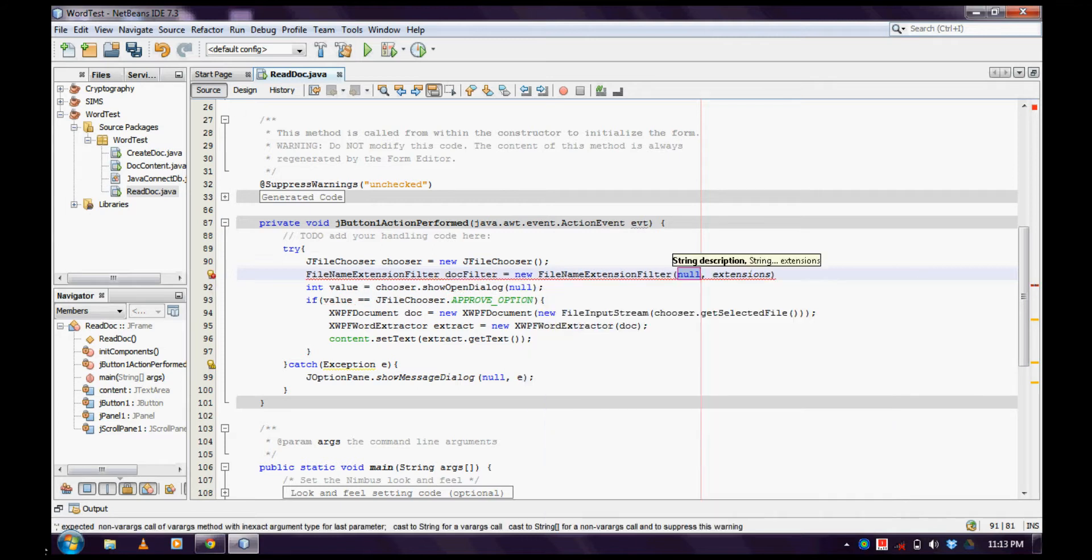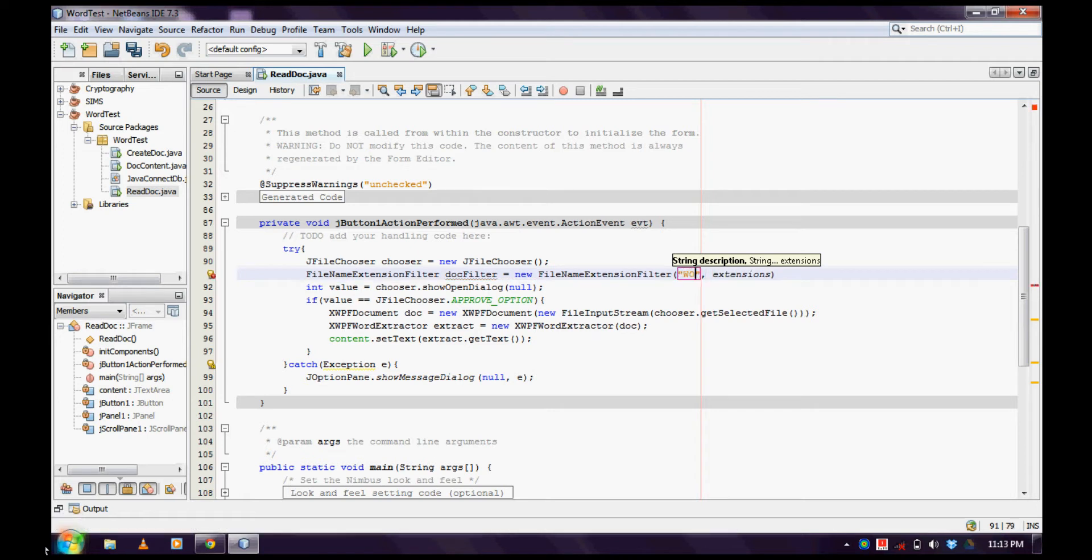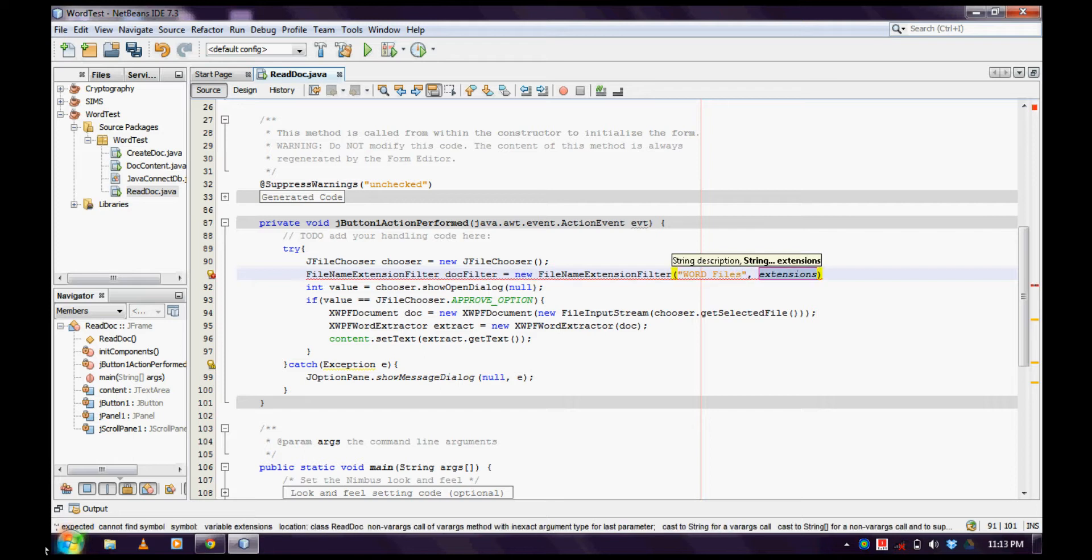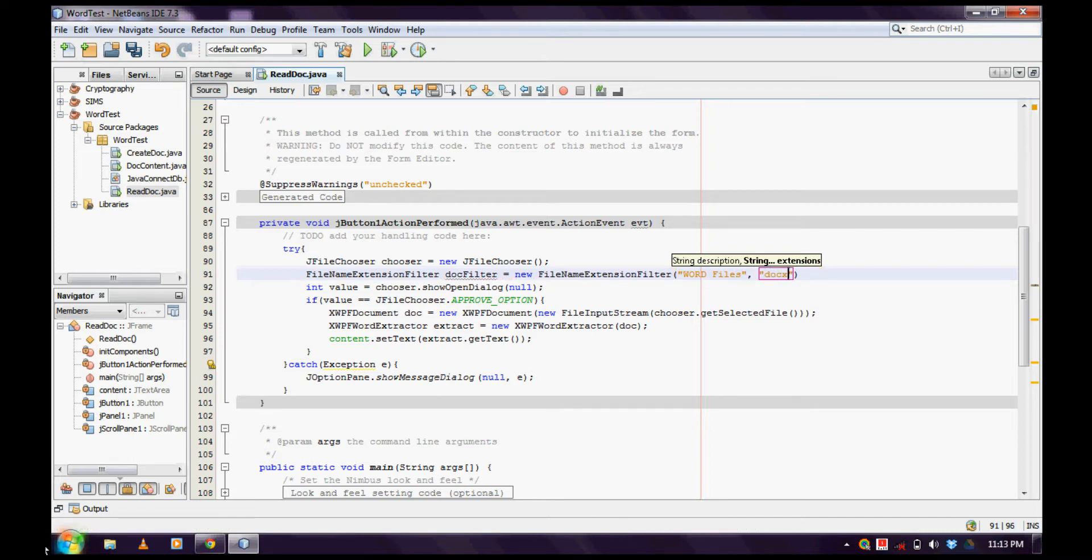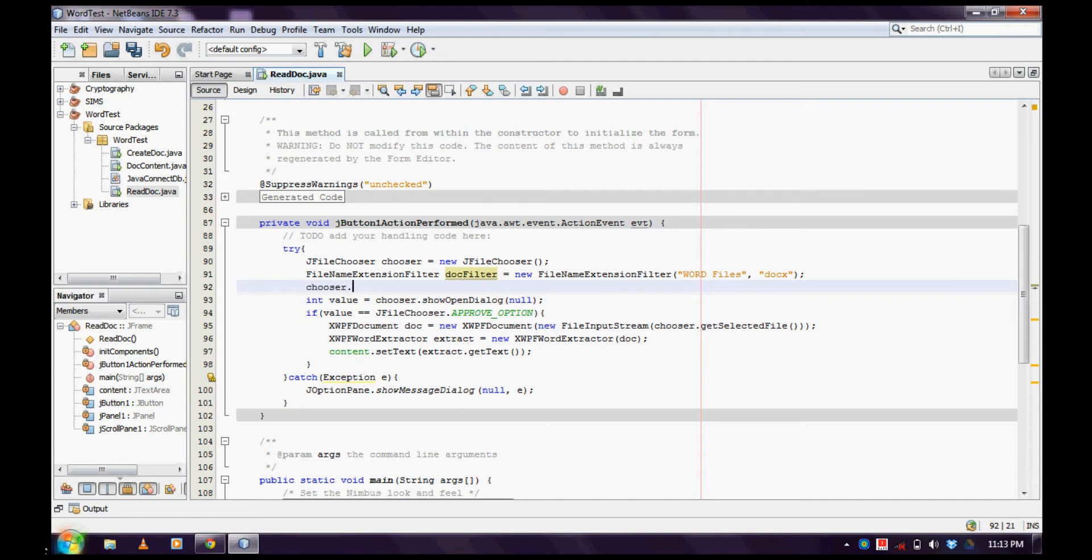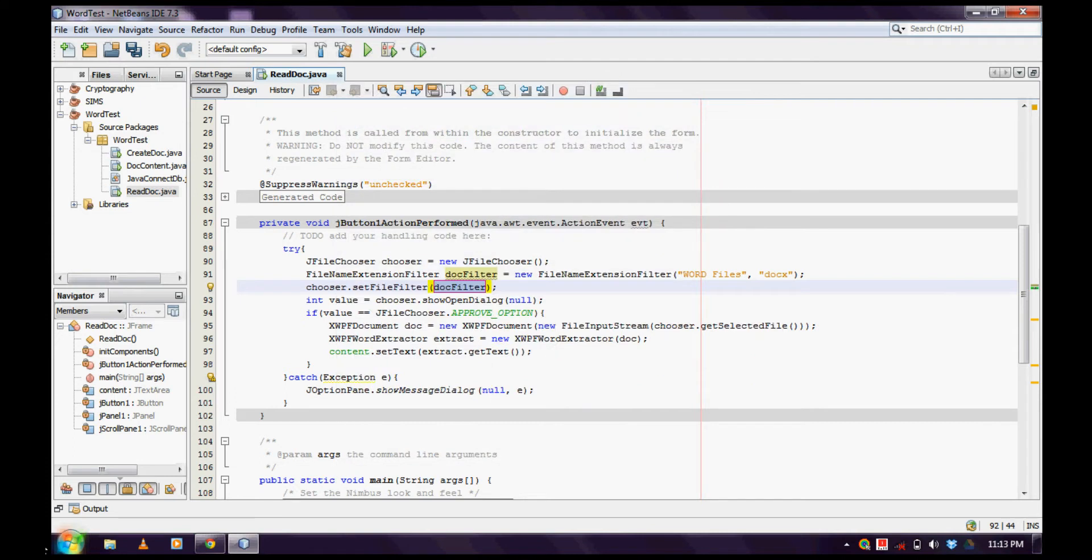Here, the string description - what you are going to give. For me, I will give 'Word files' and the extension should be 'docs'. Now add this and set the filter to the JFileChooser: chooser.setFileFilter, and that's it.